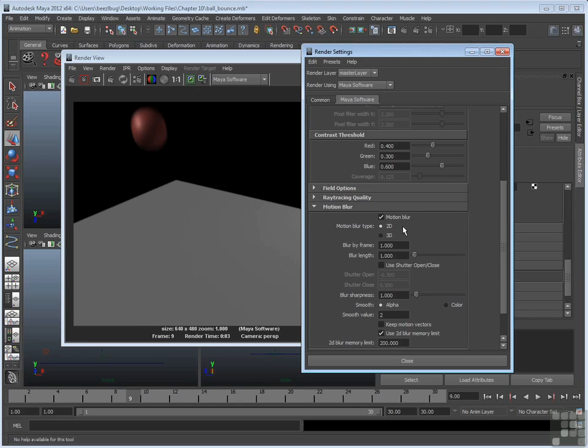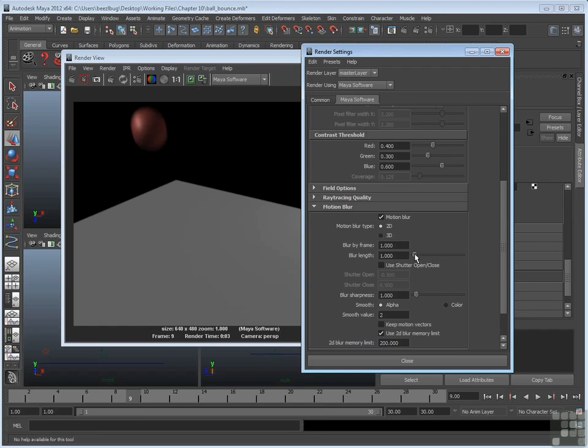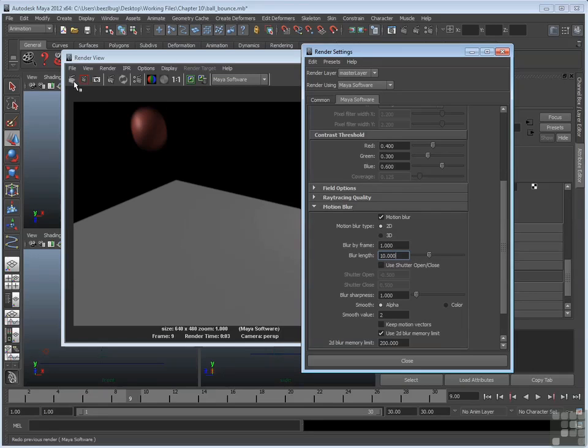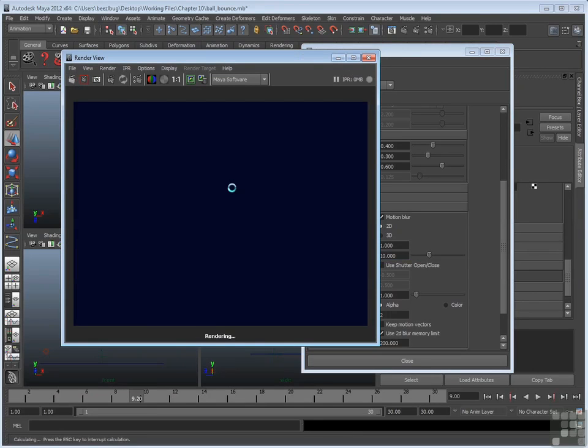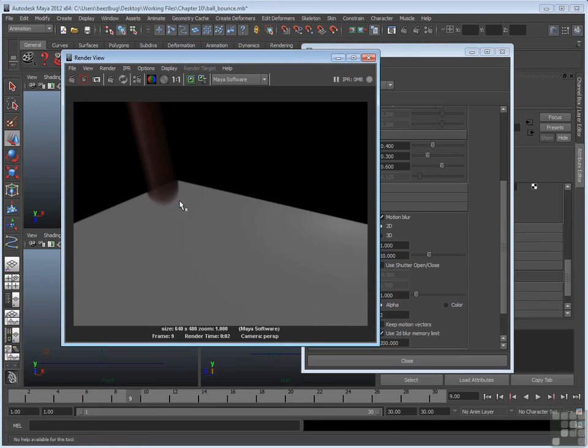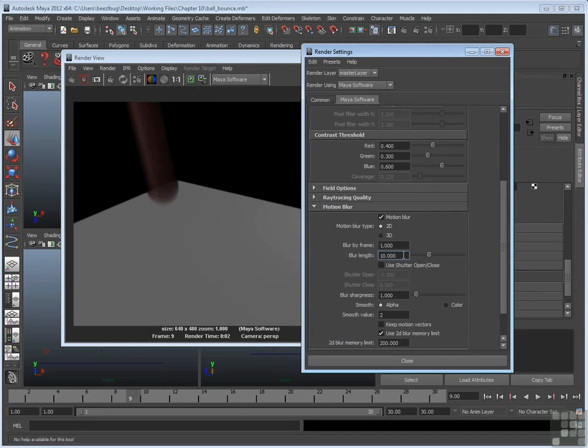Now, 2D also has a set of options, including a blur by frame, which you can use to exaggerate the blur, and a separate blur length. And the blur length simply, once again, multiplies the length of the blur, so it can even extend that blur out further. And again, since it's a linear blur, the blur will be on a straight line. So blur length just extends that blur along that line. So I'll try something like 10. And that will make a very stylized blur. In fact, it's incredibly stylized now. It's 10 times as long as it should be. If you don't want it to be stylized, just return that to 1.